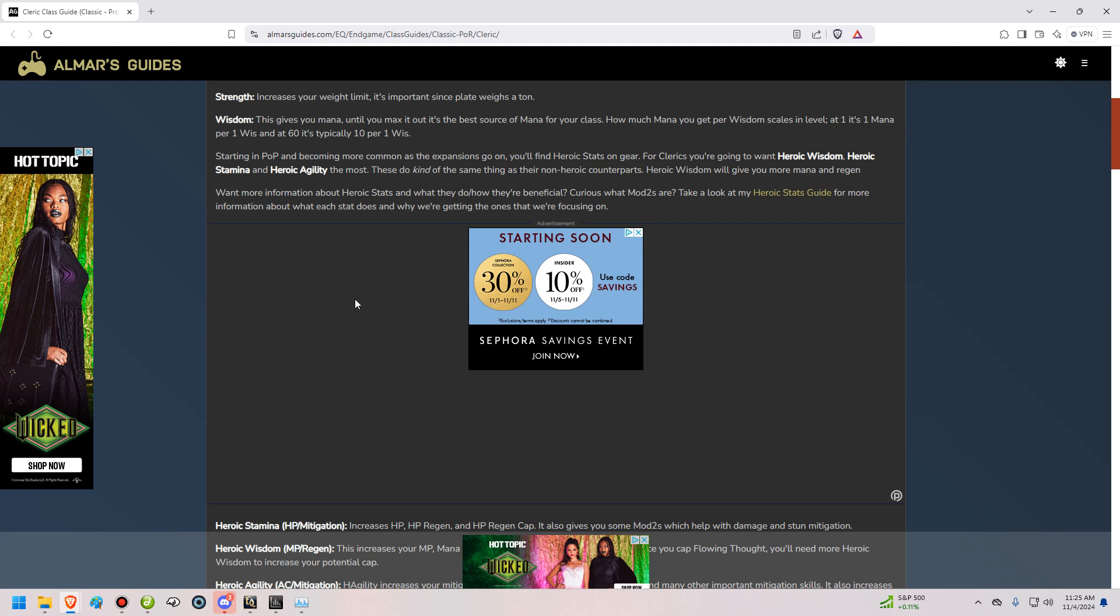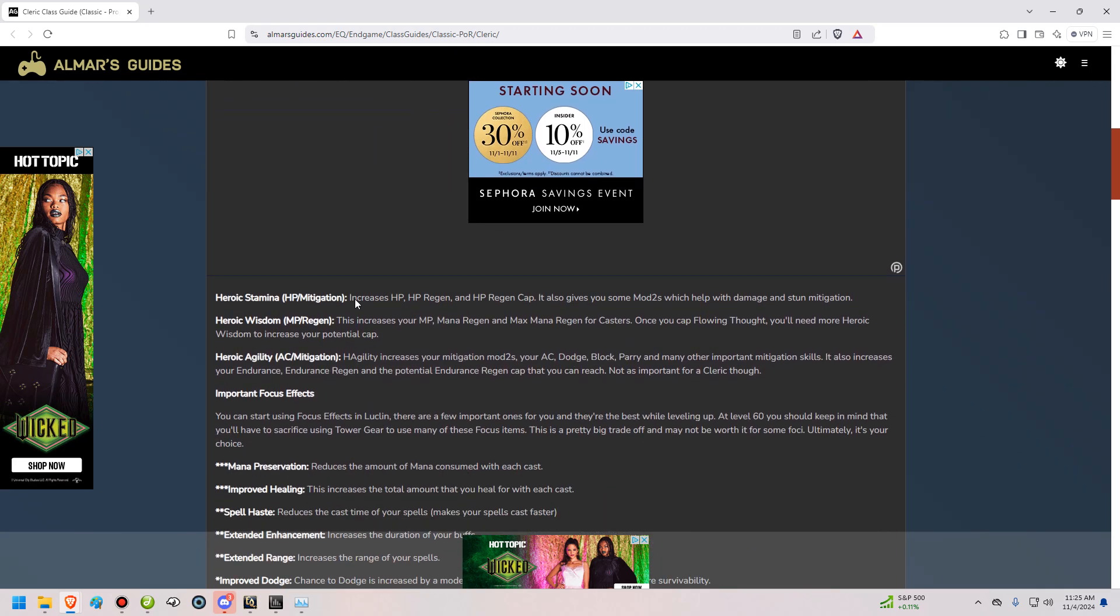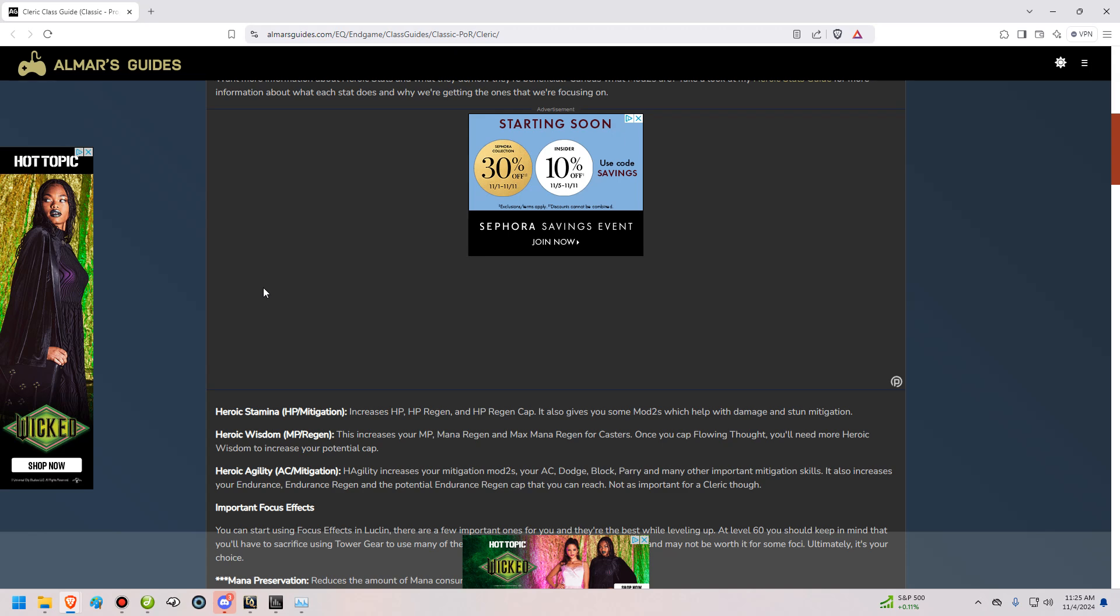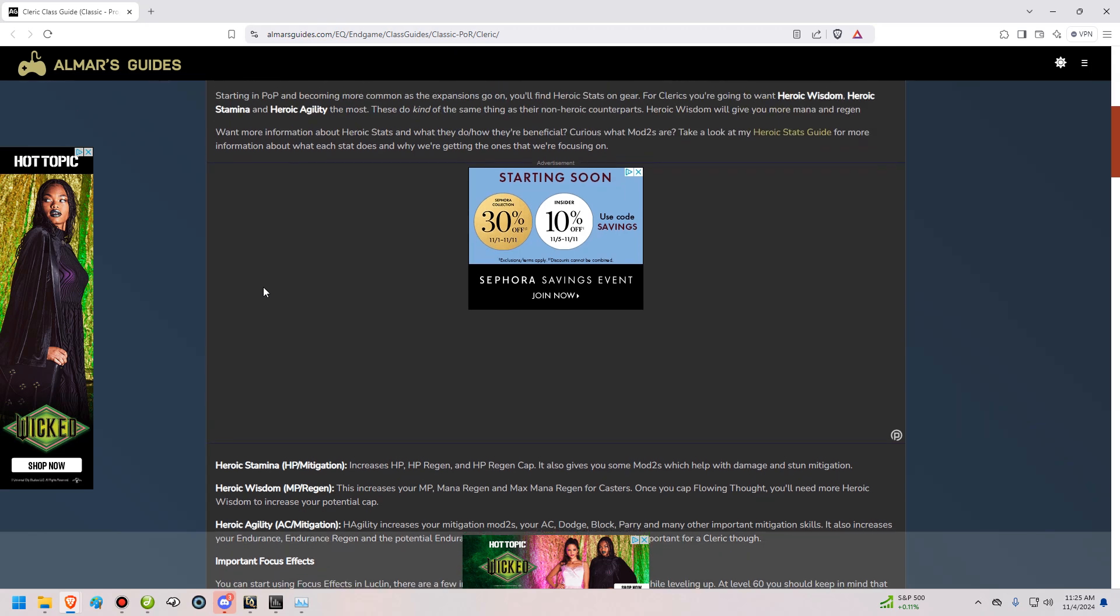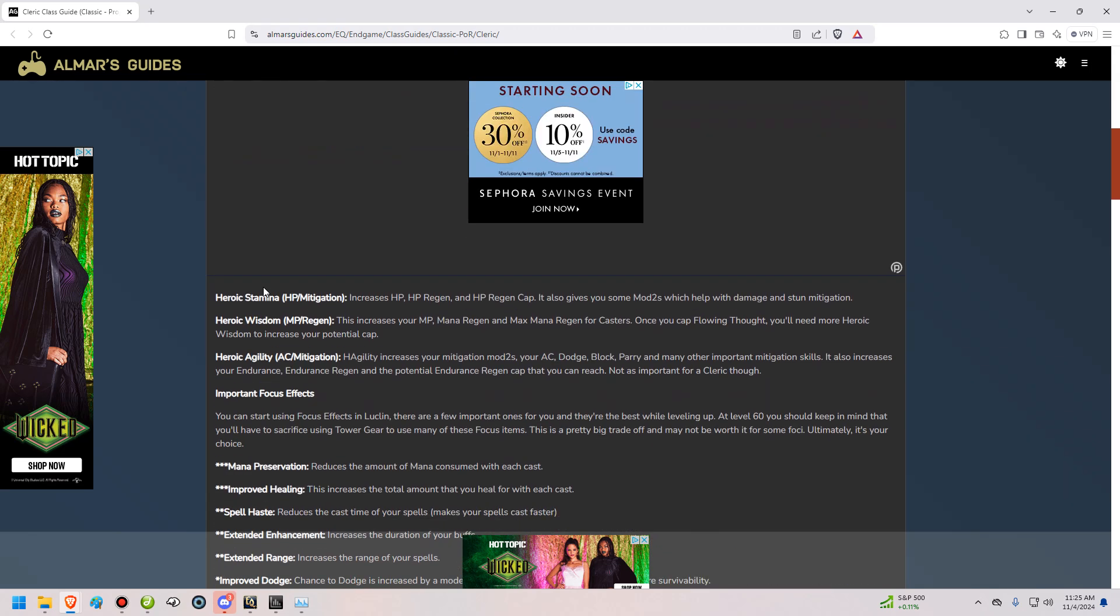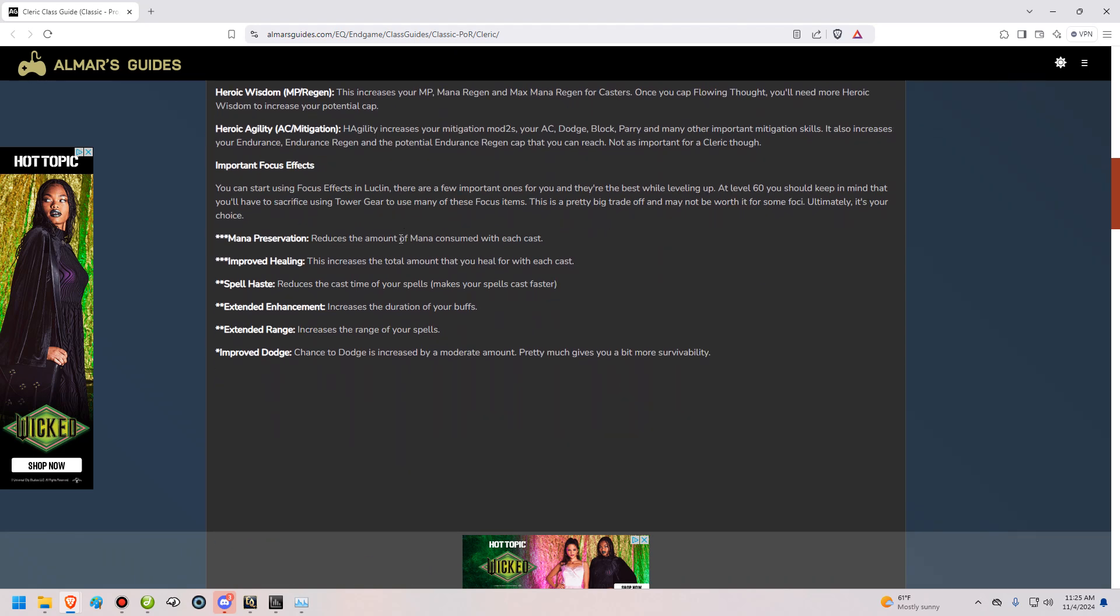That's something to keep in mind, and it's something important for you to pay attention to. Due to the fact that there is soft caps, you're going to want to space out your heroic stats a little bit more than you would otherwise. For example, on clerks, you're going to want heroic stamina, heroic wisdom, and heroic agility the most. And you're going to probably want to get a little bit of each, is what I would say. With heroic wisdom being the most important for raid environments, and heroic stamina and agility being more important for group environments.